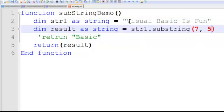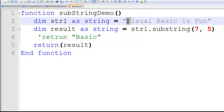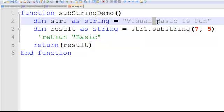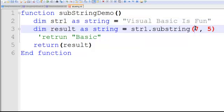We could notice, this starts at position 0, 1, 2, 3, 4, 5 and the space is 6, and B at position 7. So we're going to start at position 7 and it goes as far as five characters from there. So it's going to extract the word basic.